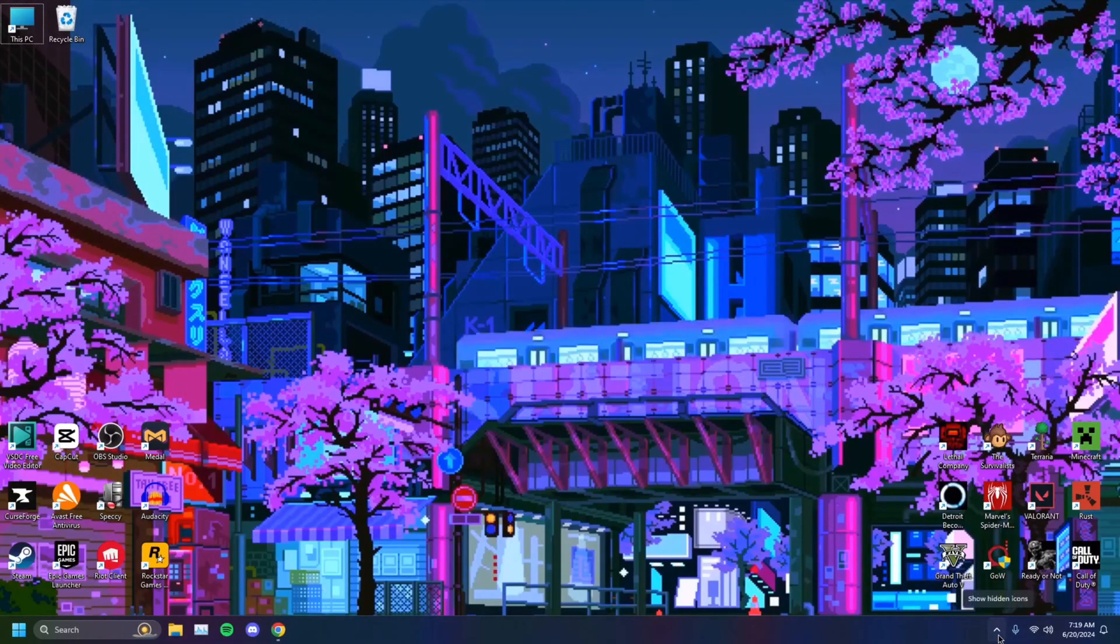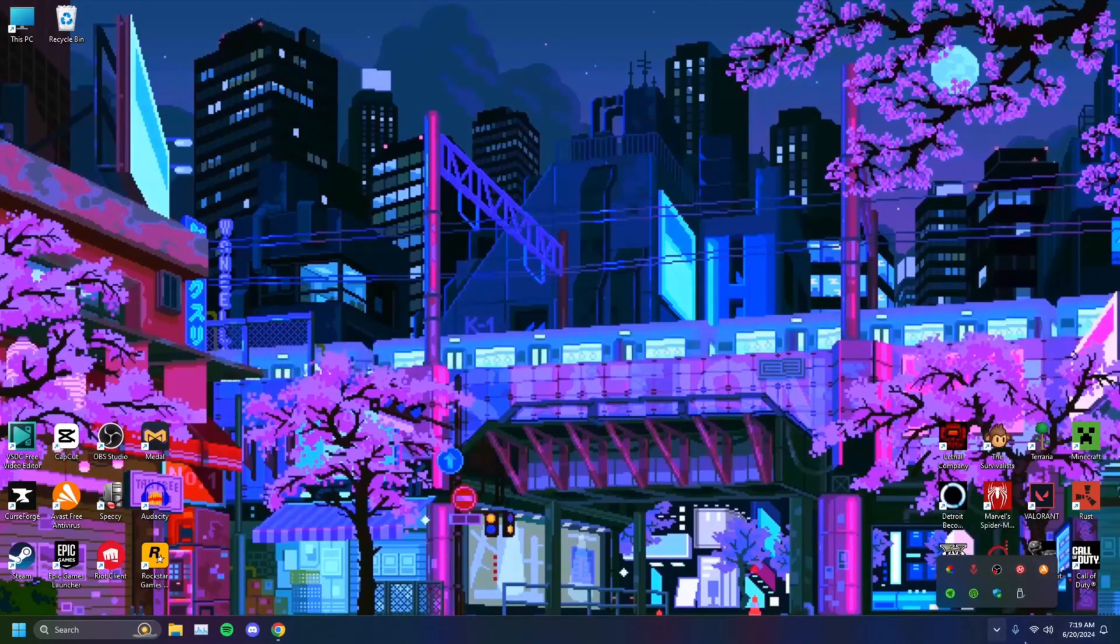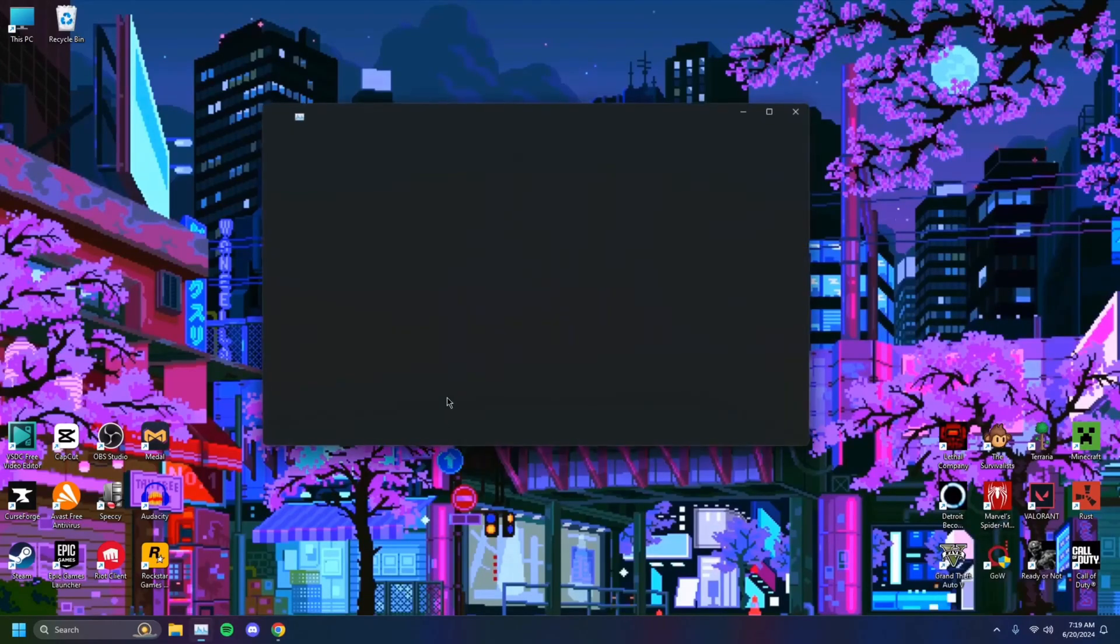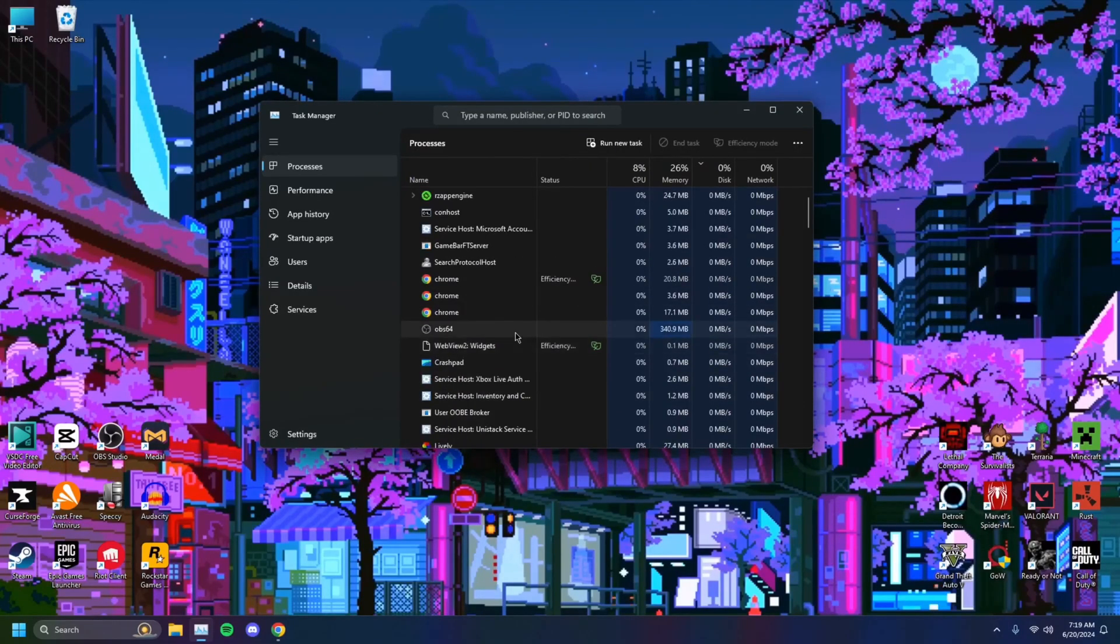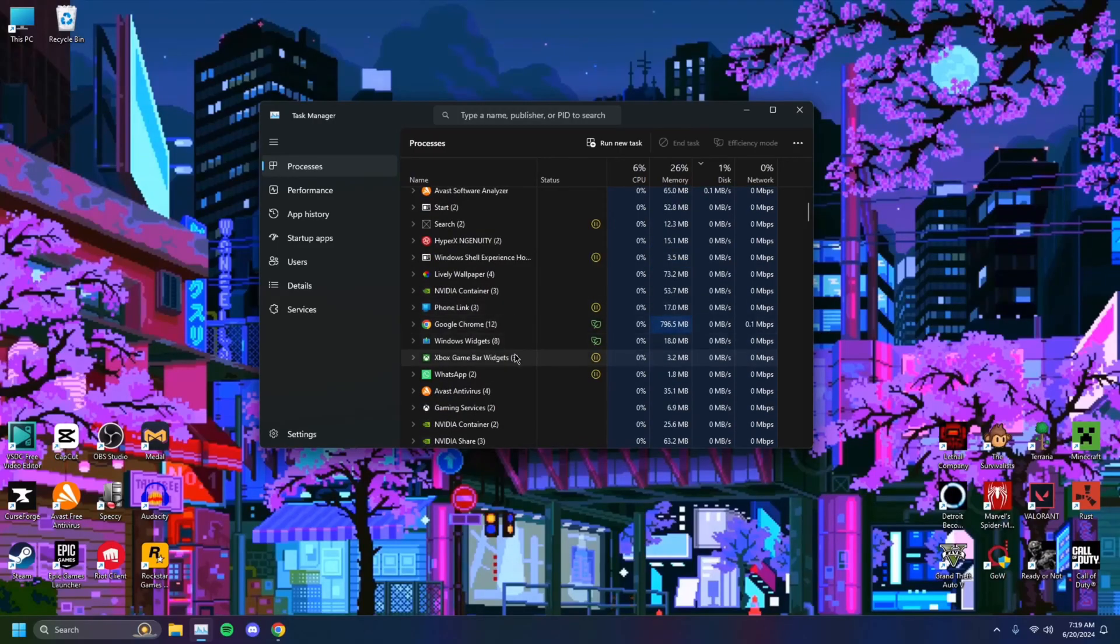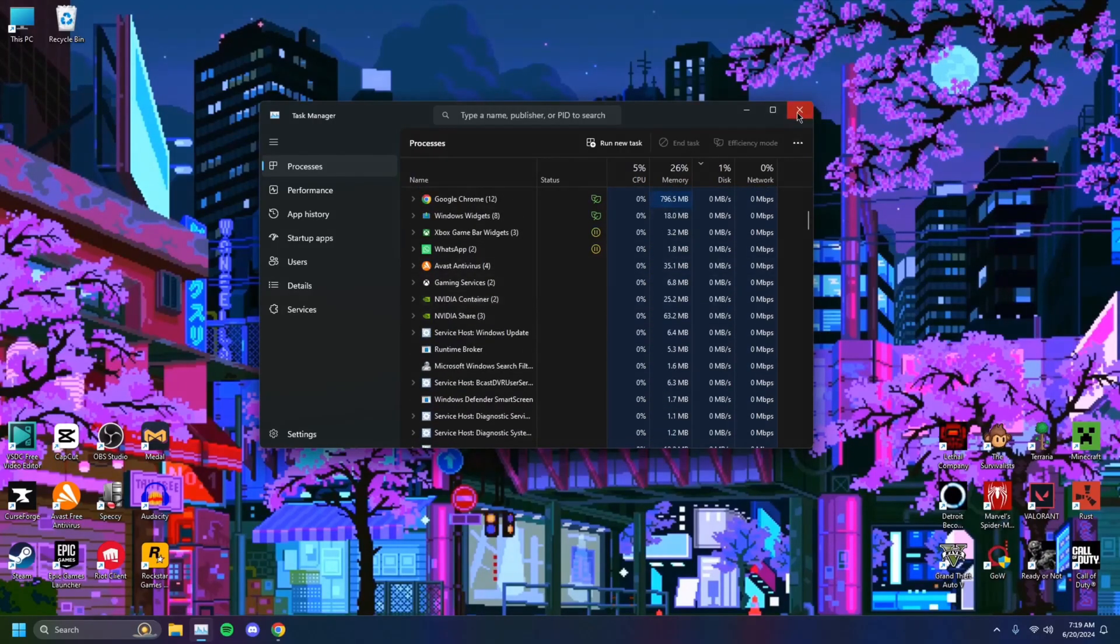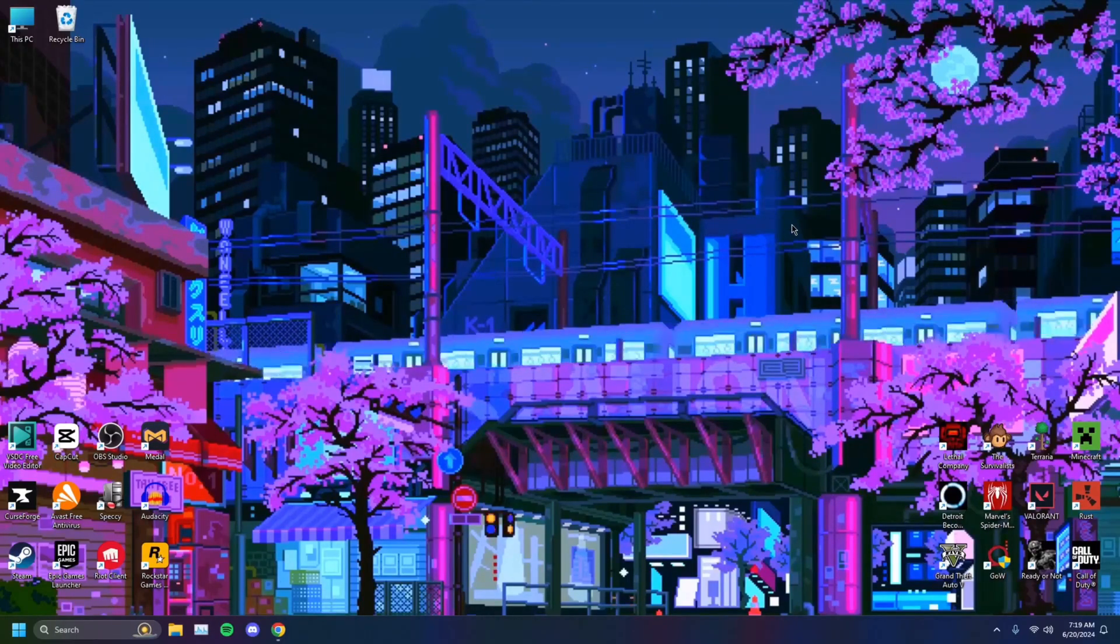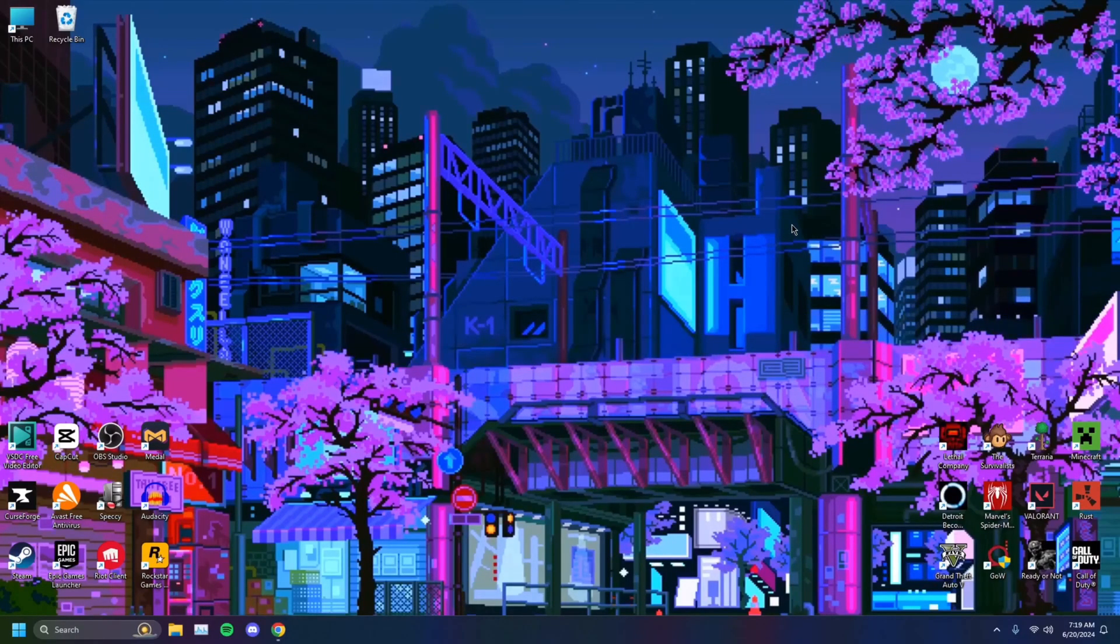So you just want to make sure that those are closed. You want to head over to your hidden icons, and you just want to close out anything that might be causing that problem. You can check your task manager, you can go through the list, see what might be causing problems. Anything that you don't really need open, just close it out. And you want to try running Roblox, and if that helps, then that's helped you out.